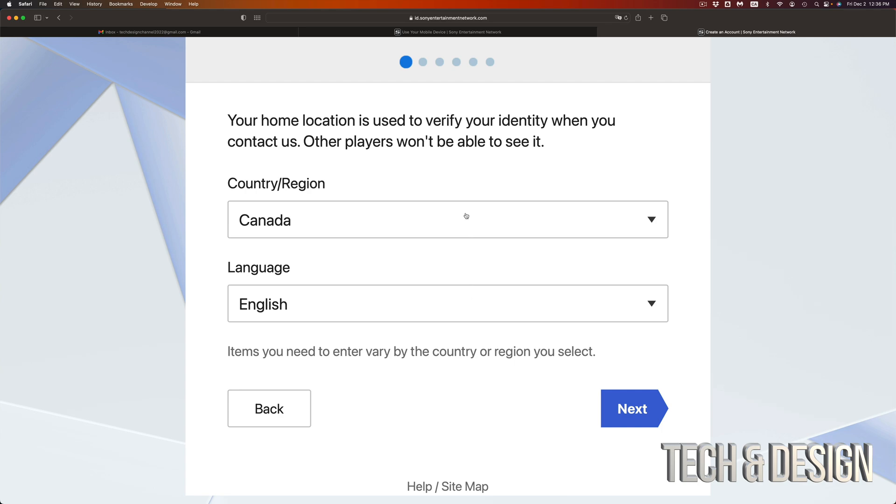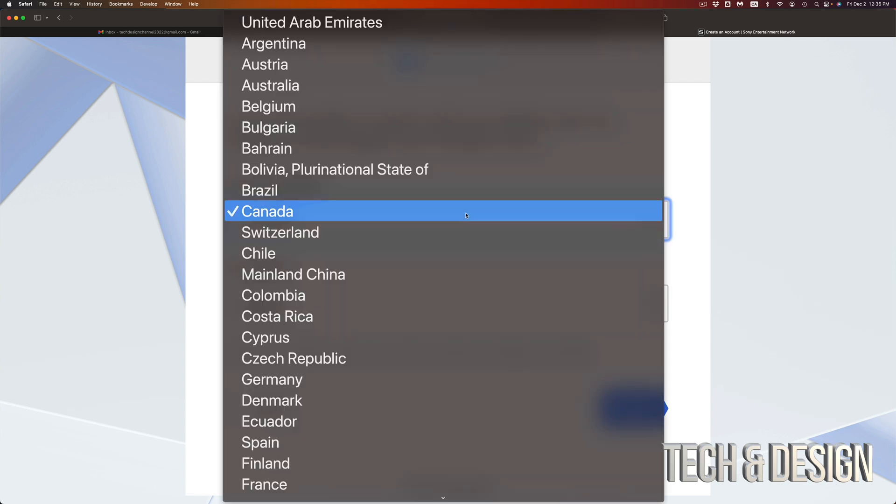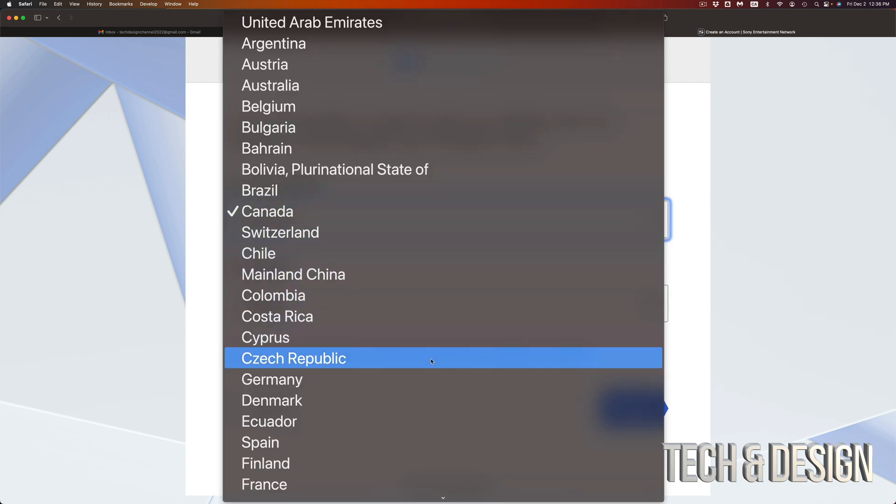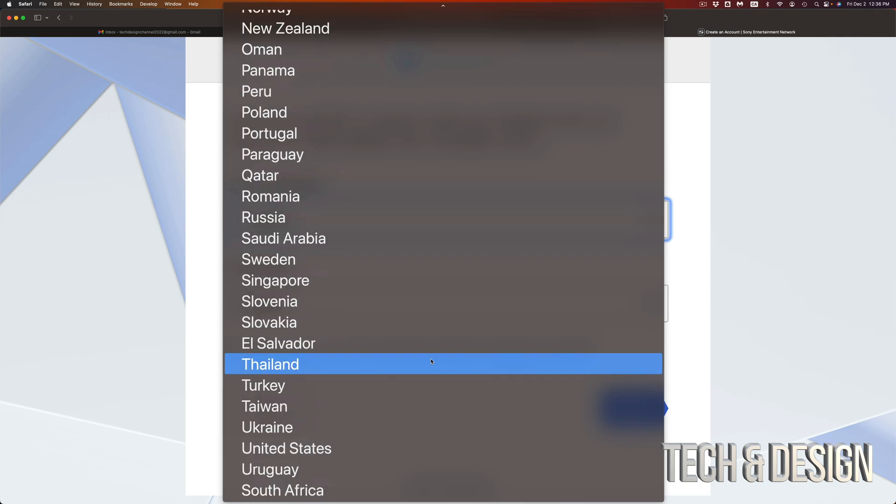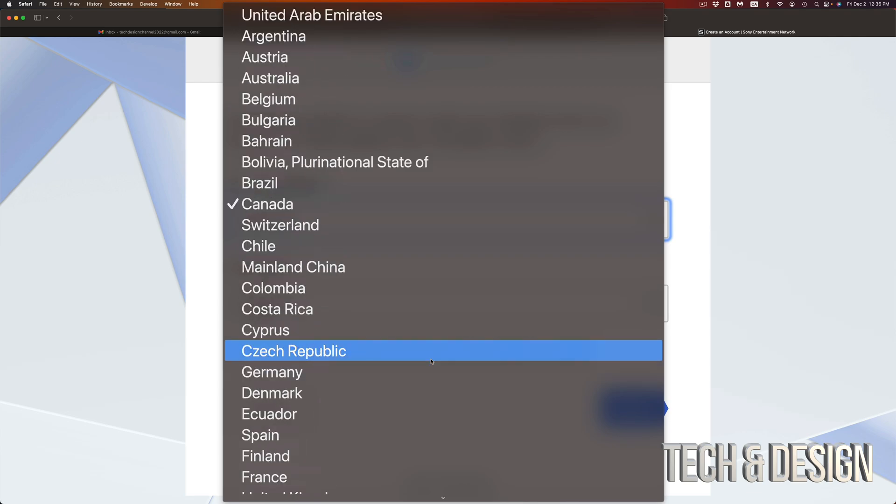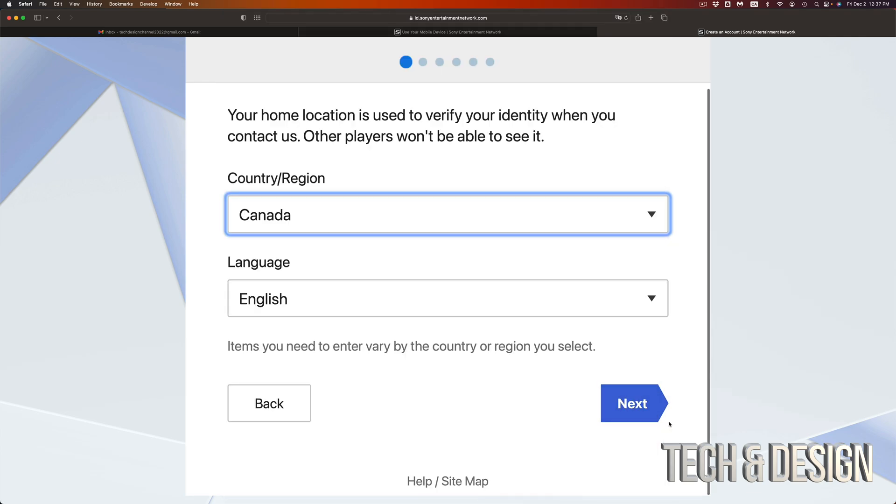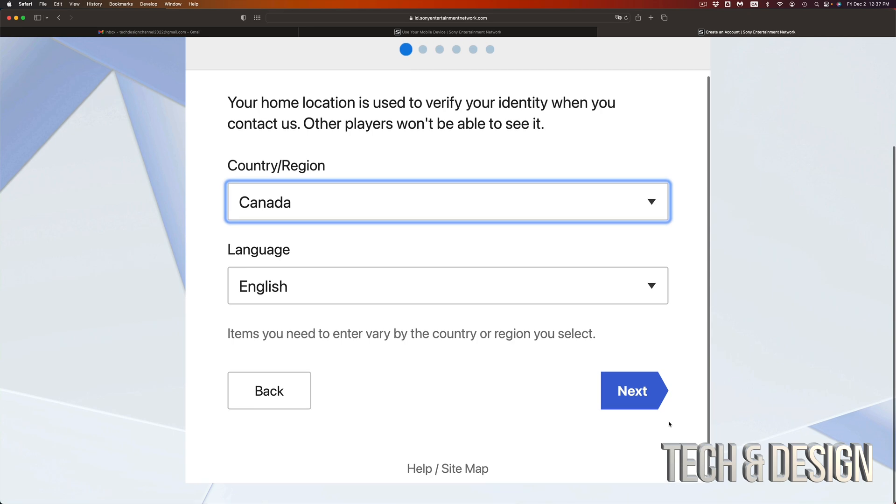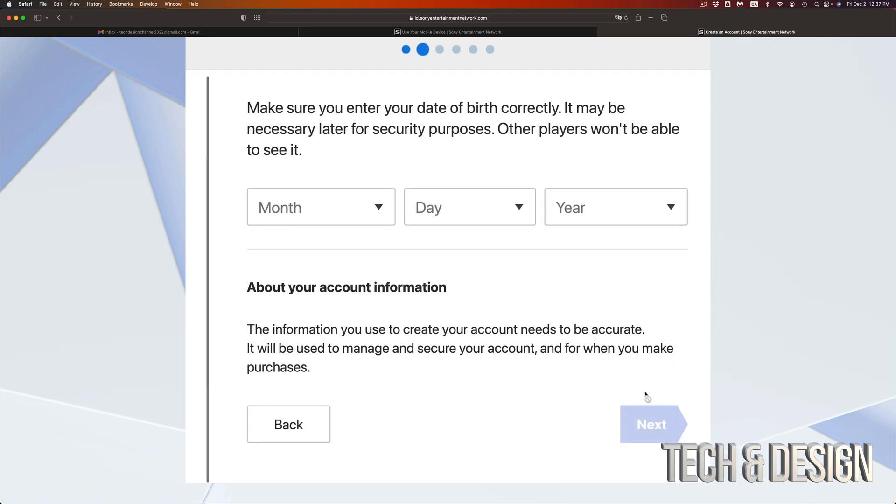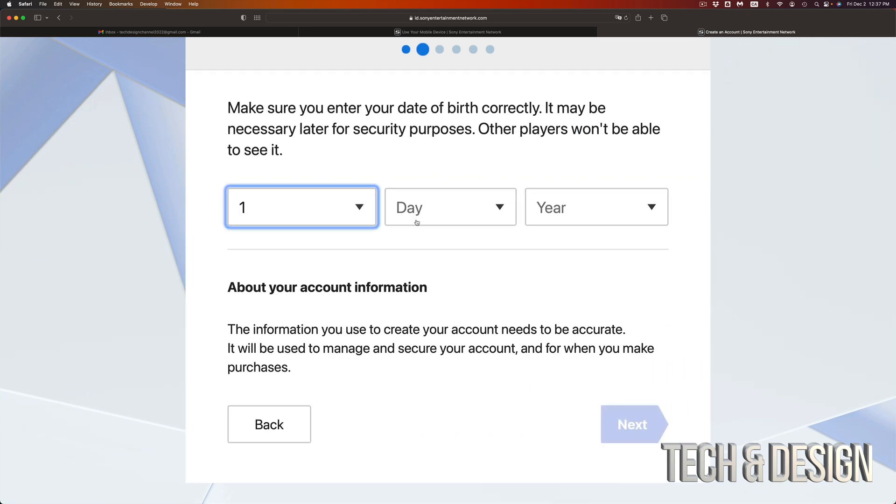You can select whichever region makes sense to you. So again, depends if you guys are in the US or anywhere else. Just select whatever makes sense to you. Then on the bottom right hand side, you're going to see next. Just click there.